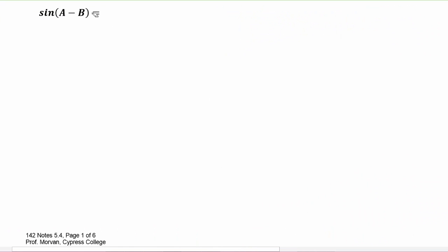Now to derive the difference identity for sine, we're going to make use of the sum identity for sine that we just derived. We can rewrite sine of (a minus b) as sine of a plus (negative b).